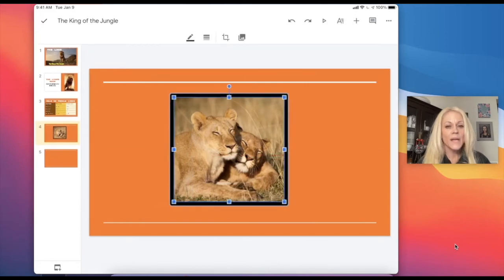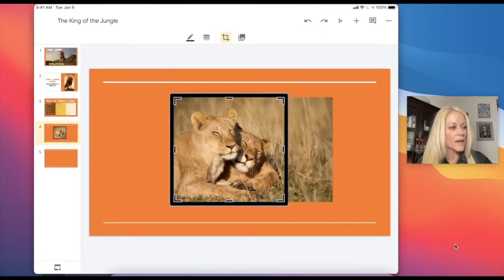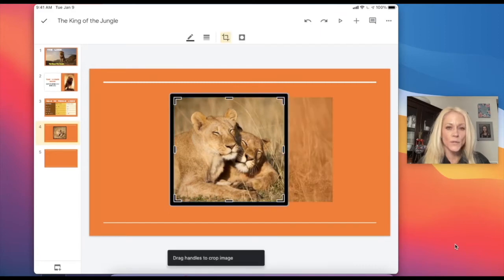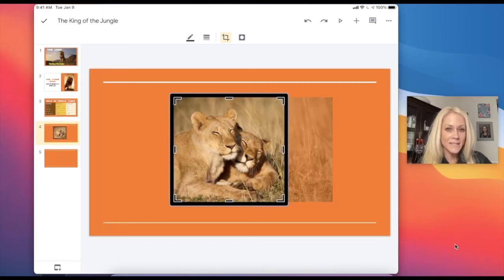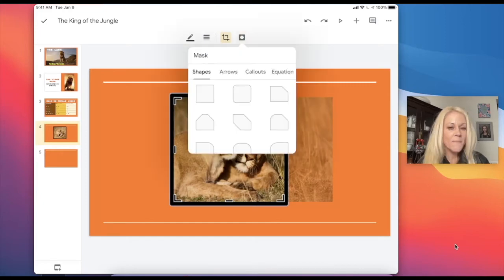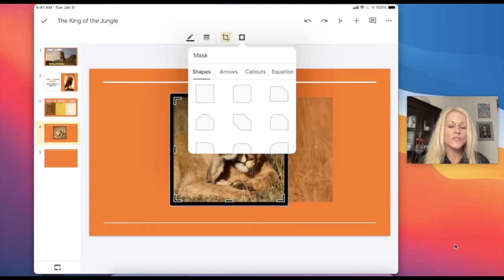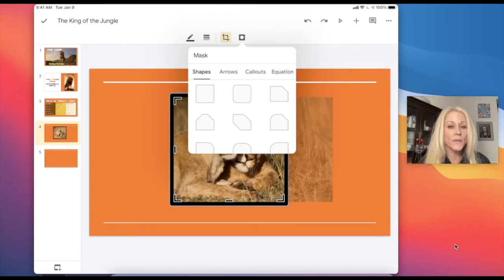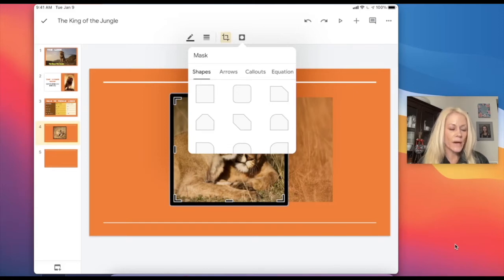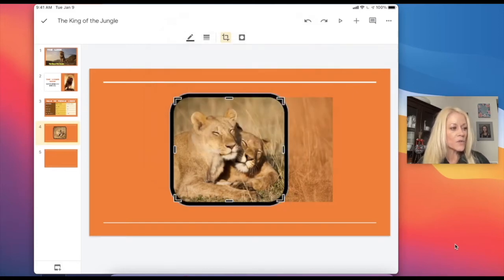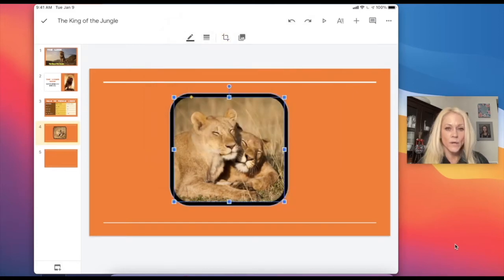But I can go a step further. If I tap on that crop tool once more, you'll see the button next to the crop tool is our masking option. So what masking does, if you're unfamiliar with it, is it actually changes the shape of the image.